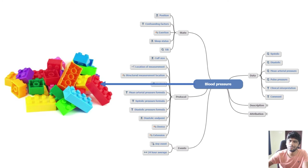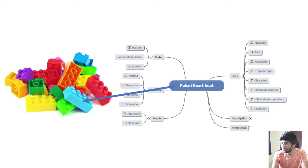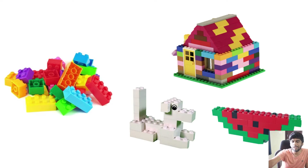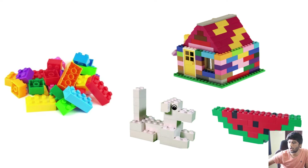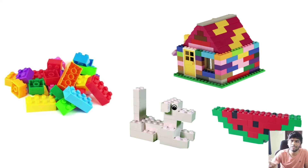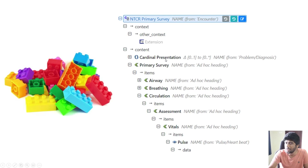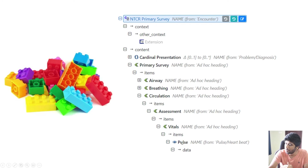You can look at archetypes under CKM — clinicalknowledgemanager.openehr.org. Think of archetypes as Lego bricks — you can take them and put them together however you want. For example, a non-traumatic case record template has multiple sections: a problem/diagnosis archetype for the chief complaint, then airway, breathing, circulation, and inside assessment you can have pulse. It's highly hierarchical because of this two-level modeling — archetypes and the higher-level concept called templates.